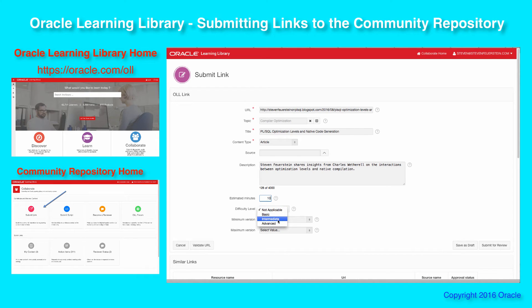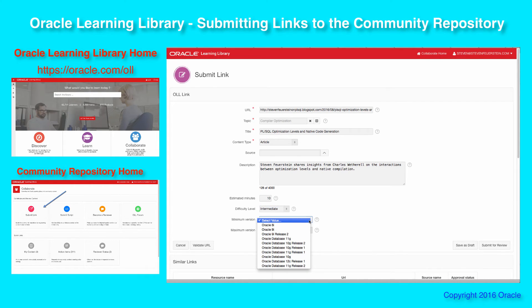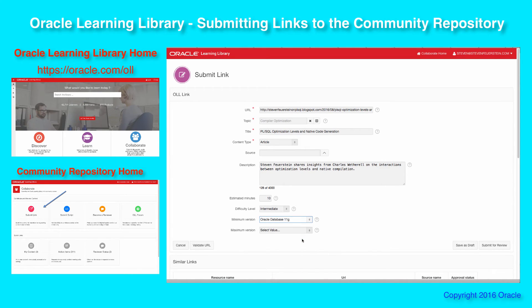It's not very long, but it's not trivial stuff. So I'm going to put down 10 minutes for that. Difficulty level: intermediate. Minimum version — native compilation was introduced in 11G, so I'm going to put 11G as the minimal feature. If you're not sure of any of these items, you can just submit it and we'll sort it out later in the review process.